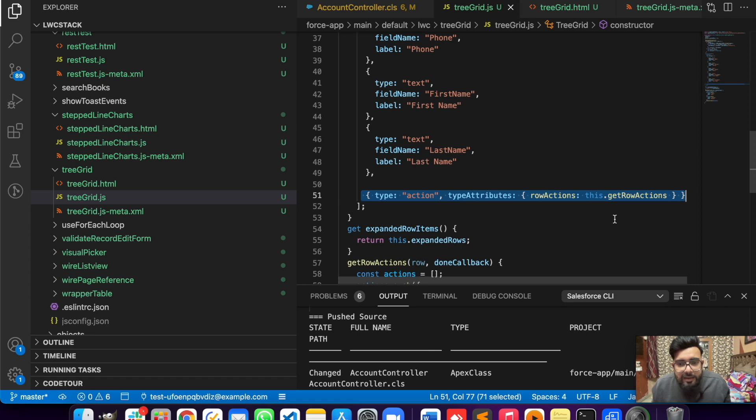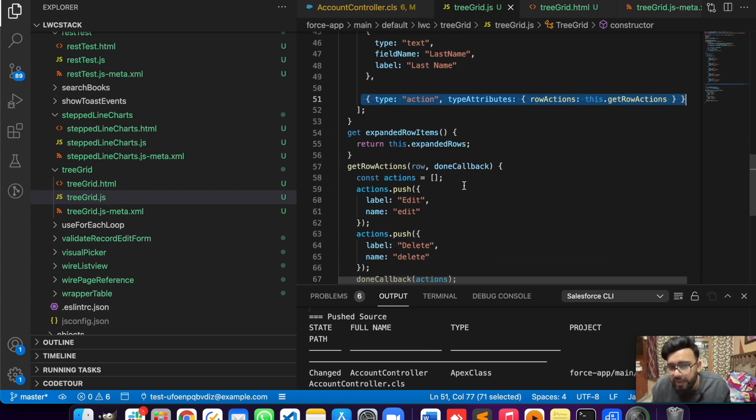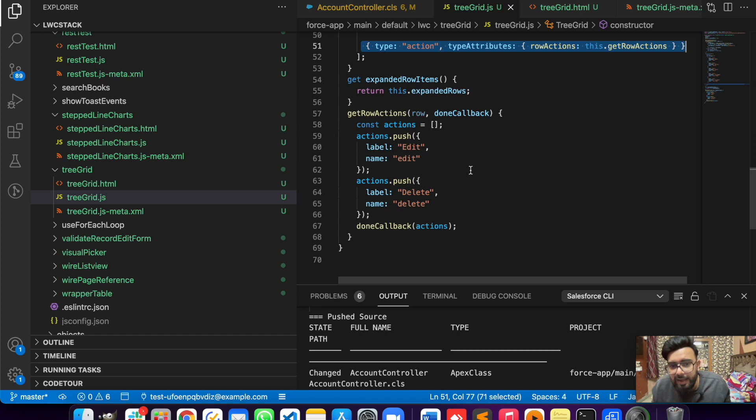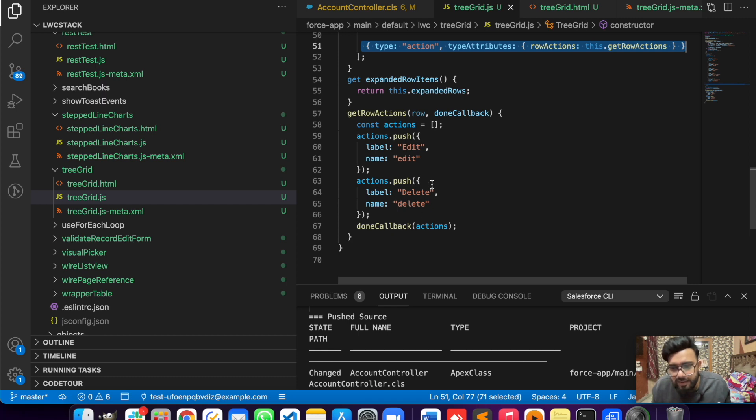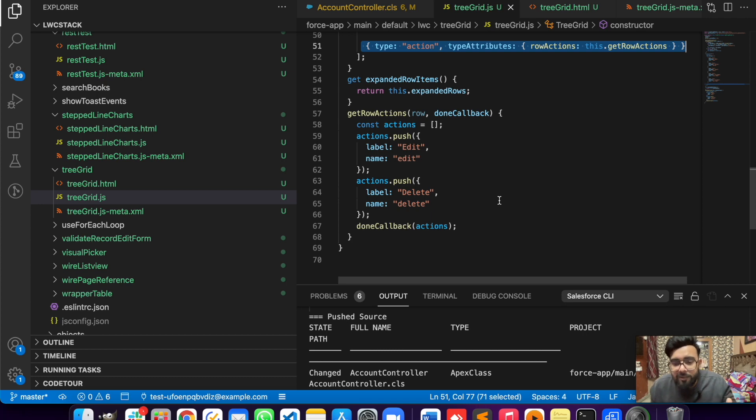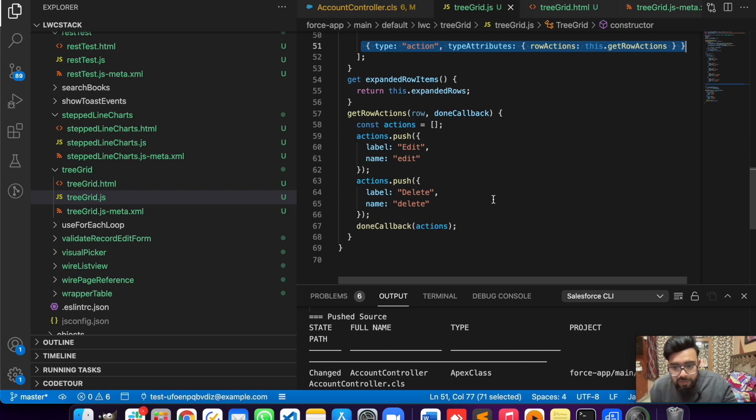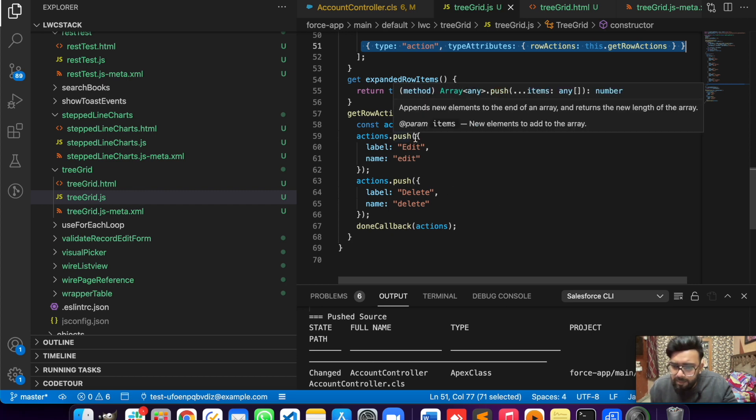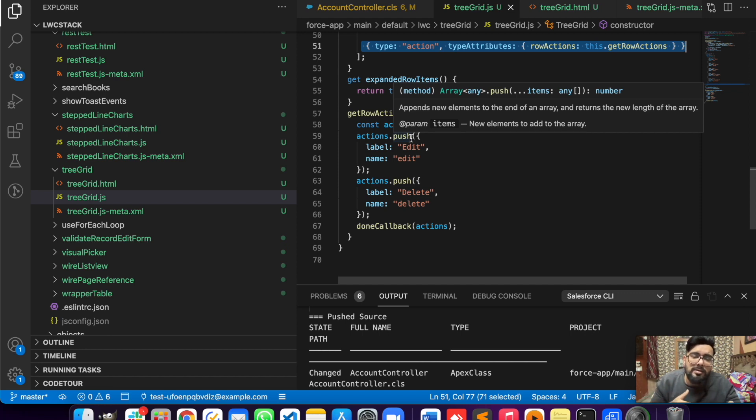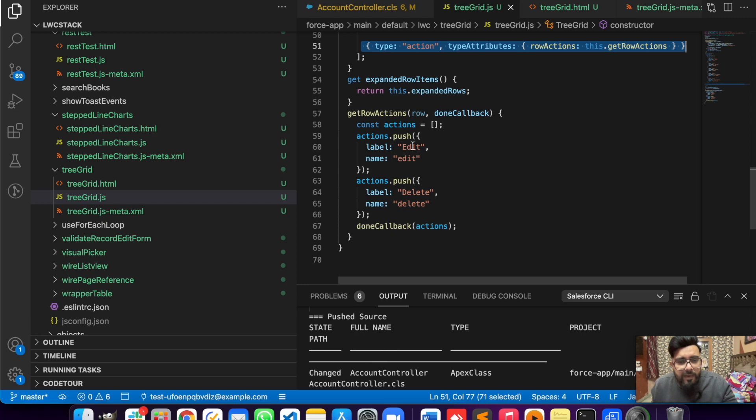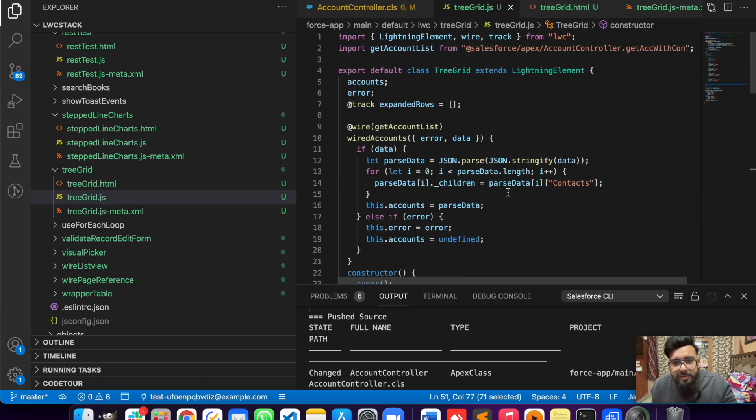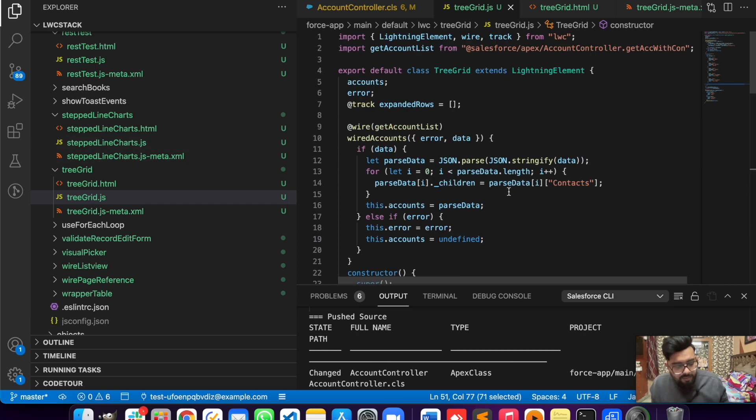To get the action I'm using getRowAction, and here I'm having an array of actions where I'm having edit and delete. These are just some kind of static thing, but if you would like to enhance the functionality a little bit more, you may add the functionality to edit the contact or maybe once you delete the account, all the related contacts should also get deleted. It's completely up to you. This was the functionality of it, this is just a basic tree grid.